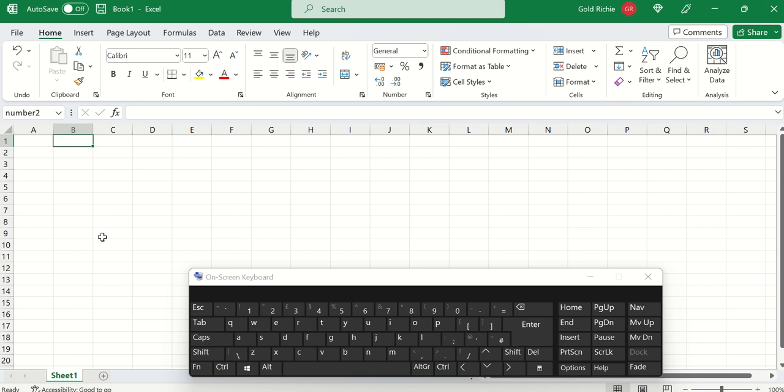Now let's make use of these renamed cells. As you can see, A1 is named number 1, B1 is named number 2.